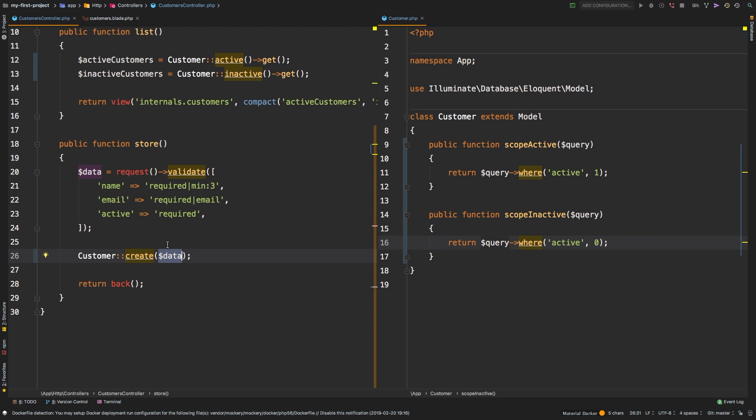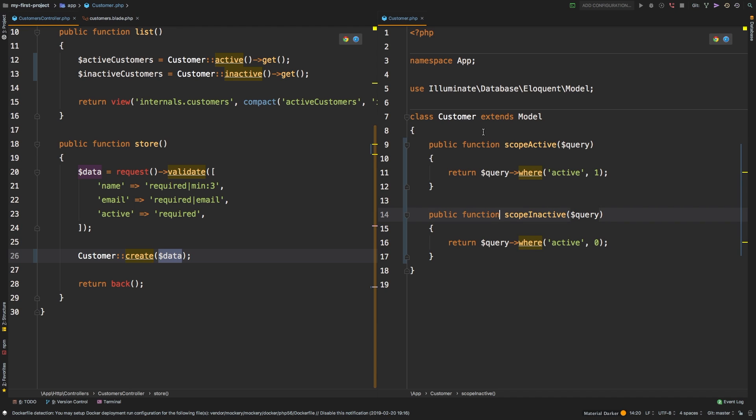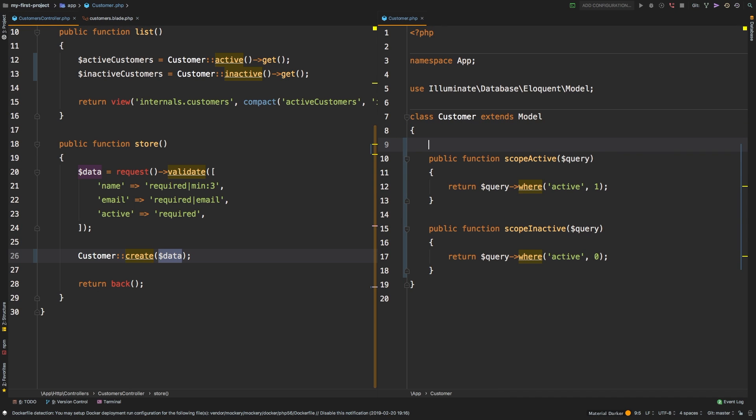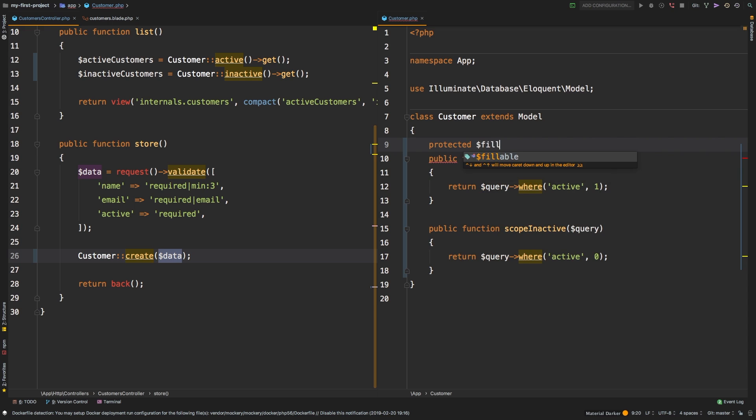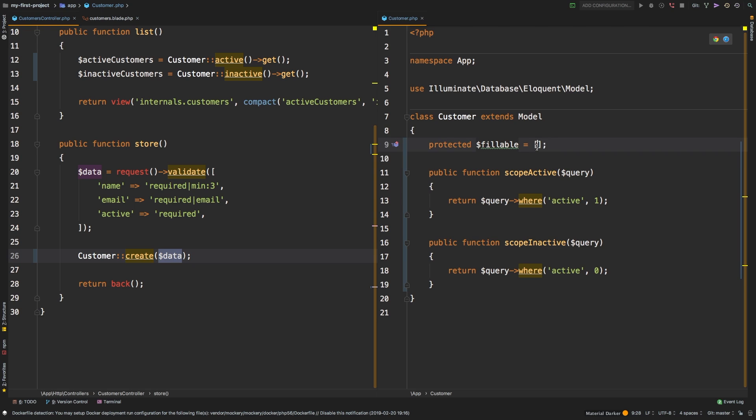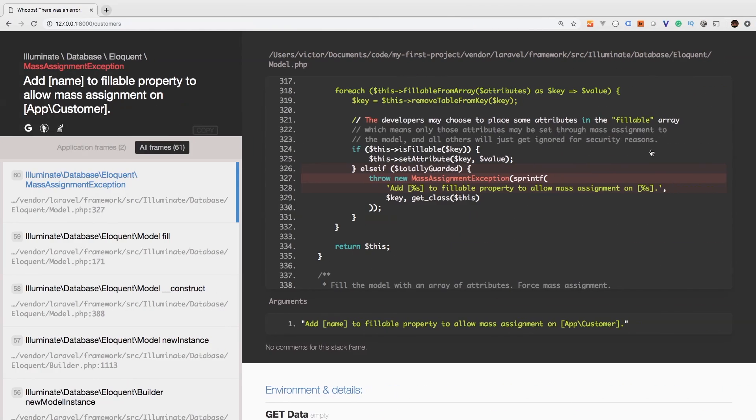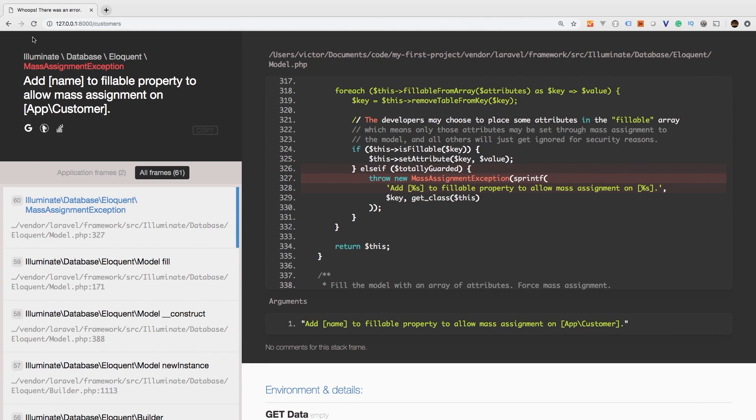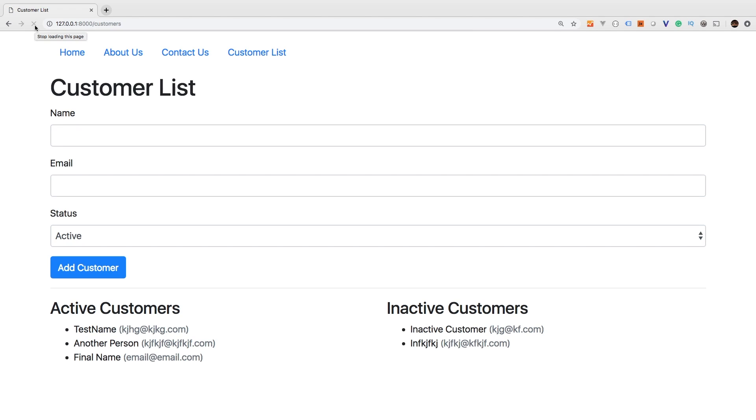So there are two solutions for this protection. So the first one is back in our model, and that's app customer, let's add a protected field called fillable. And fillable is an array. And by default, this array is empty. So in this array, you can specify every field that you will allow mass assignment on. So let's do that. Let's say name, let's say email, active. So now we specifically said Laravel, it's okay for us to be mass assigning the name, the email, and the active column. It's okay to do that, go ahead and accept the request. So let's go back here, I will hit refresh, continue. And there we go. So we were able to add our final name with email at email.com.